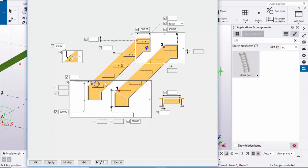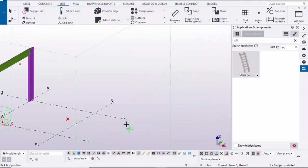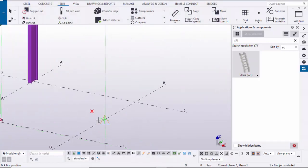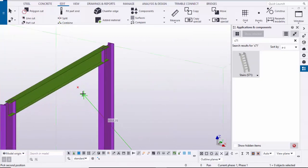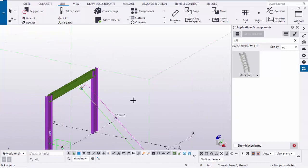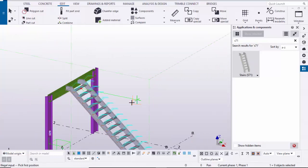If you are not getting these options, please comment below your environment and I will explain. Click Modify, OK, Apply, OK. Now pick the first point — it should be the bottom point — and pick the second point at the top, then press the middle mouse button to place the staircase.